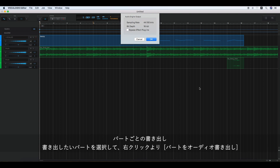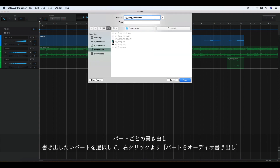Now you have the option to check bypass effect plugins or not. Enter a new name and click Save.